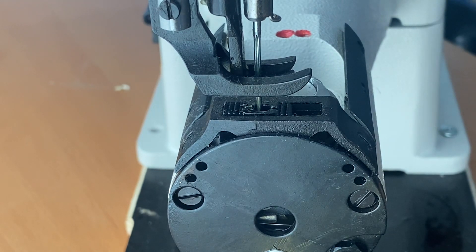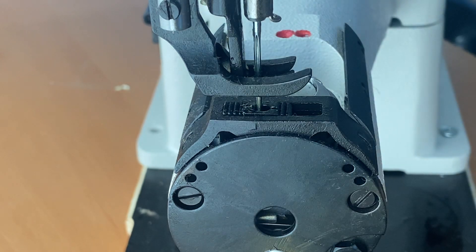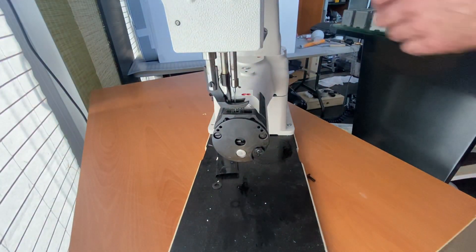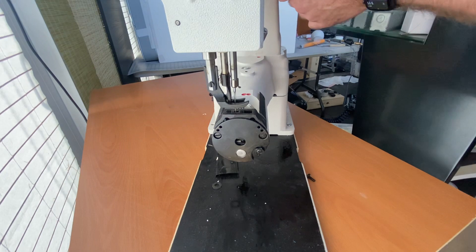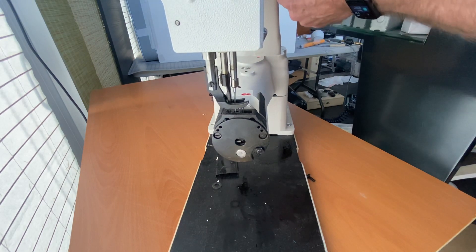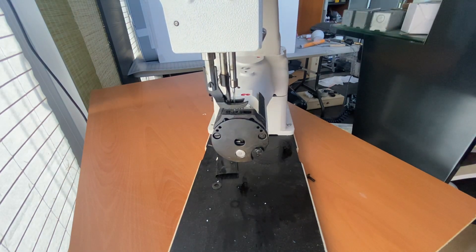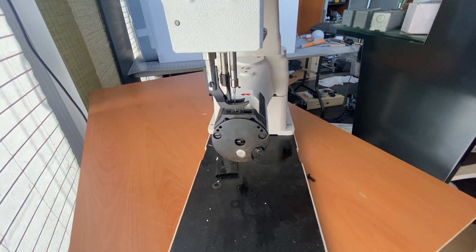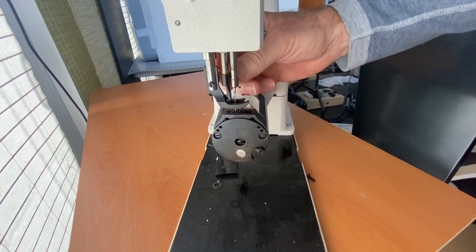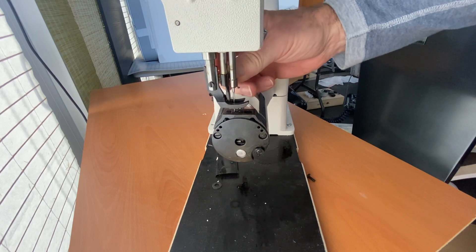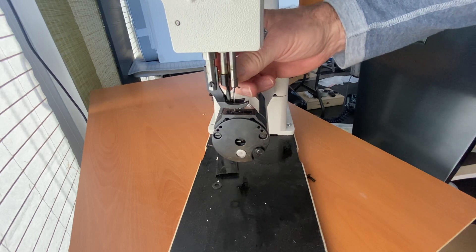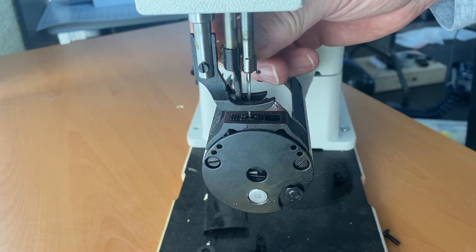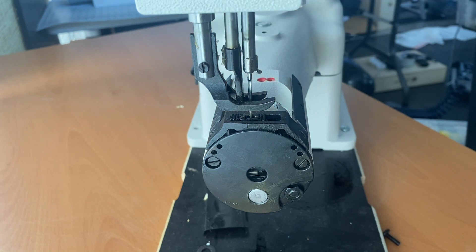So let me loosen both screws. I'm going to loosen the top screw. Once I've loosened this screw I can freely move the needle rocker bar. This allows you to move things independently.